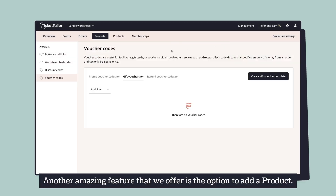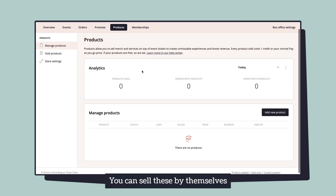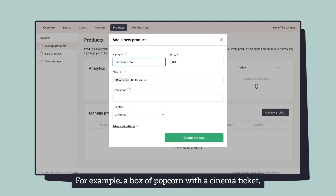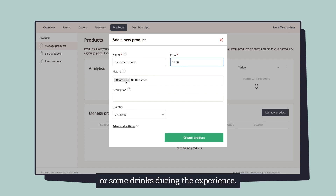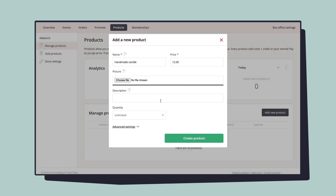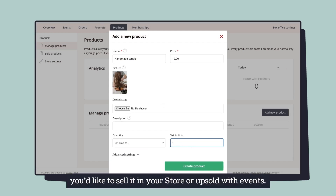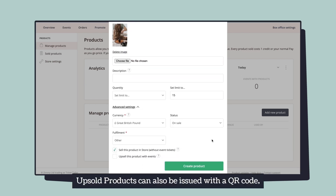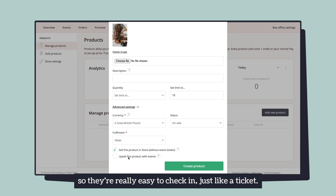Another amazing feature we offer is the option to add a product. You can sell these by themselves or add them as an add-on to your event — for example a box of popcorn with a cinema ticket or some drinks during the experience. Just fill in the information and select whether you'd like to sell it in your store or upsold with events. Upsold products can also be issued with a QR code so they're really easy to check in, just like a ticket.